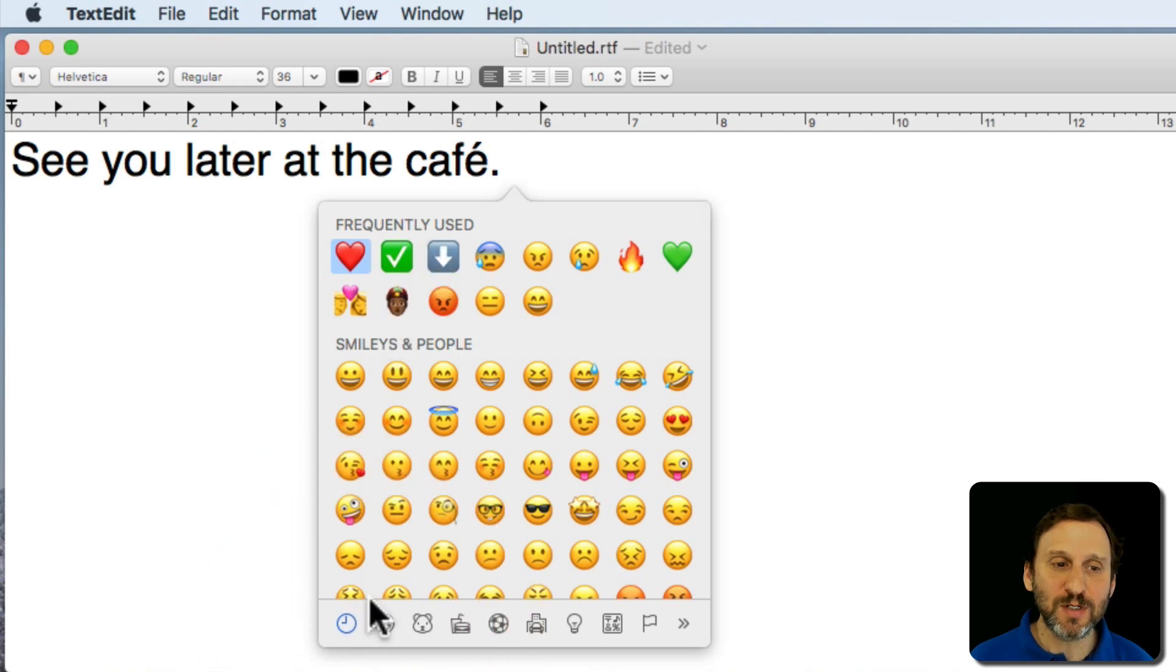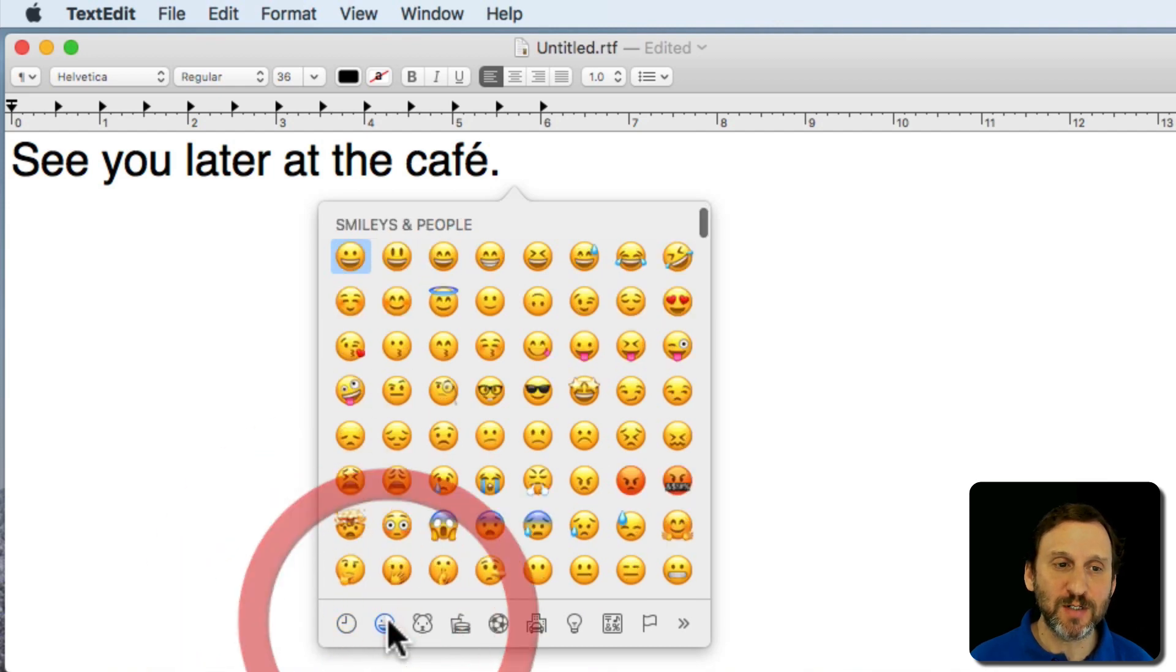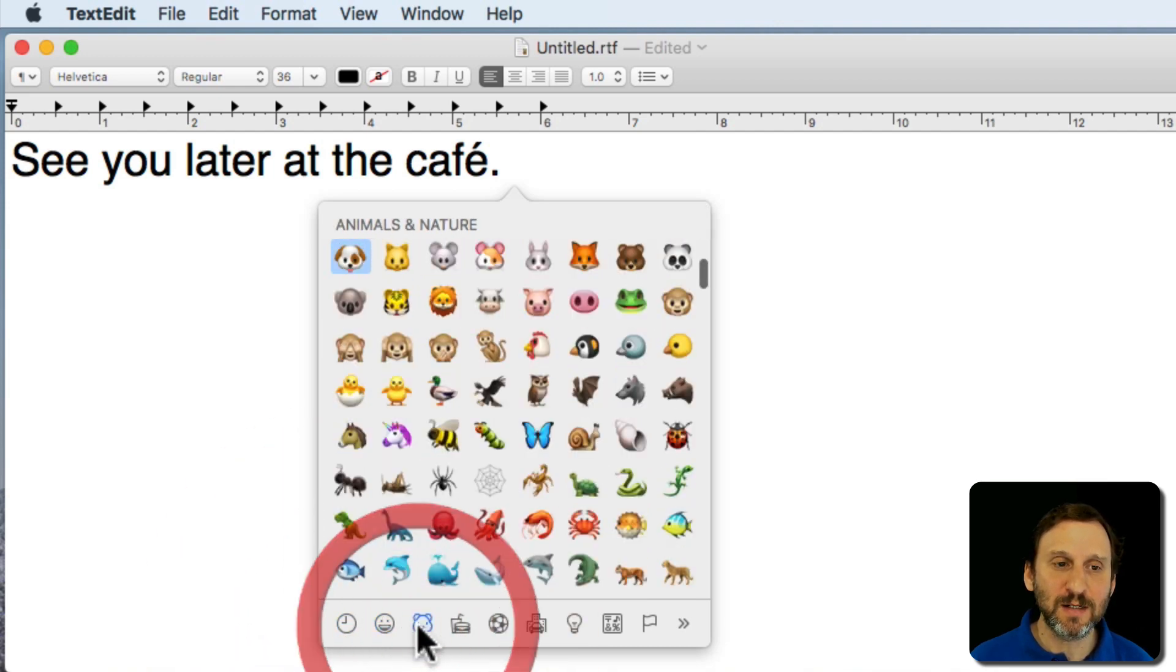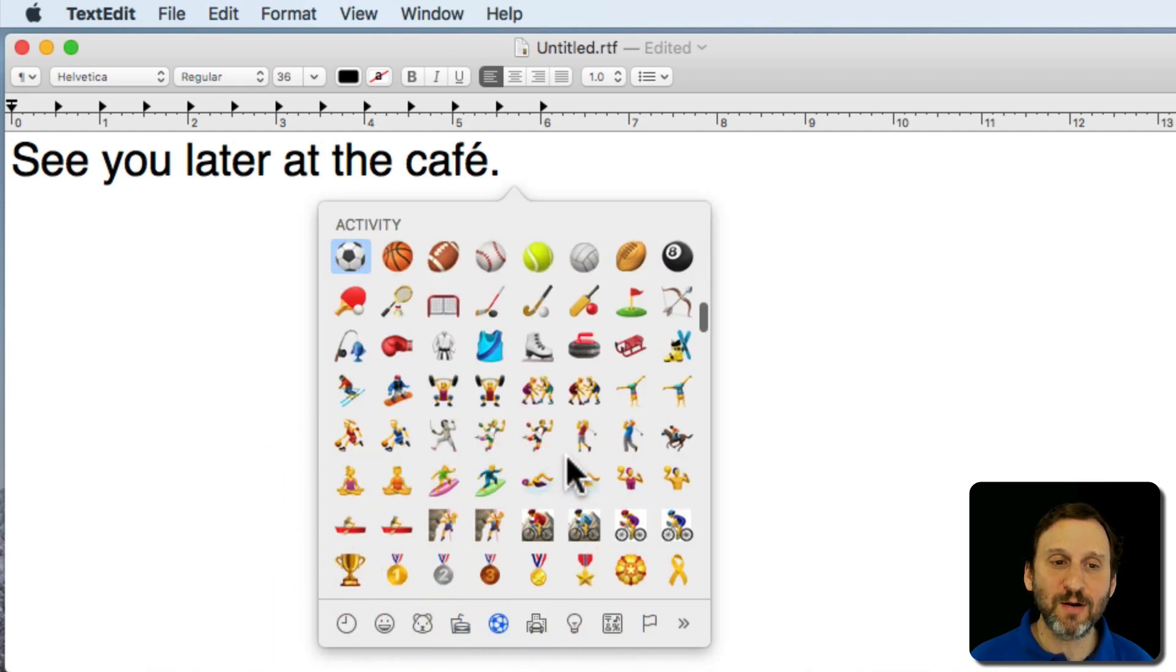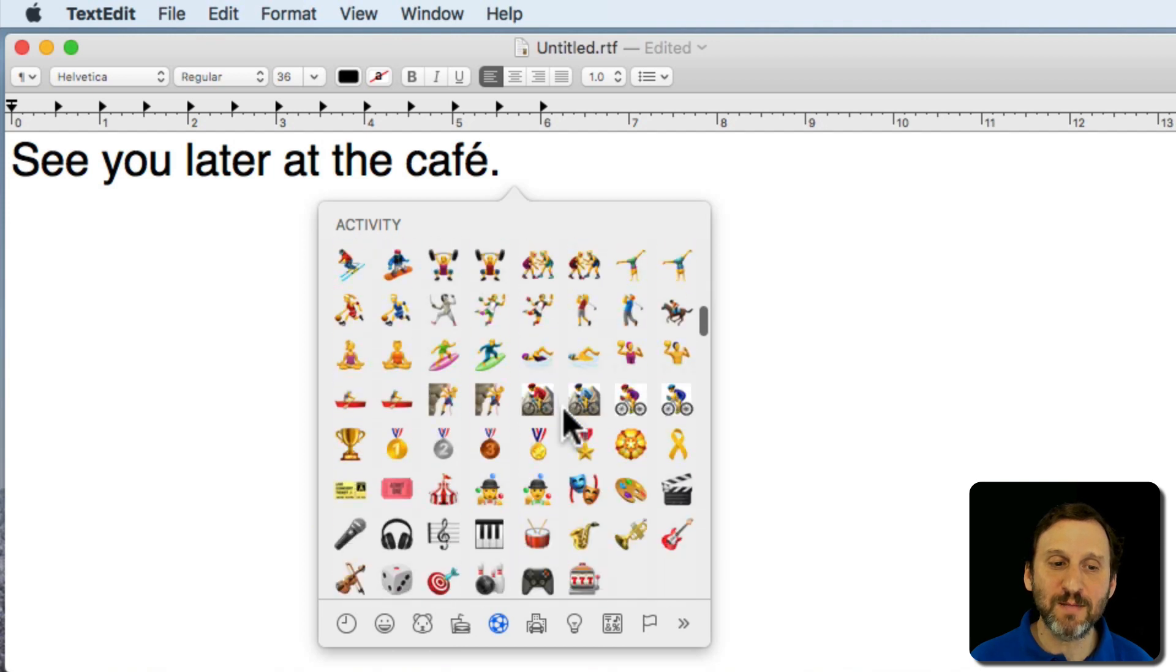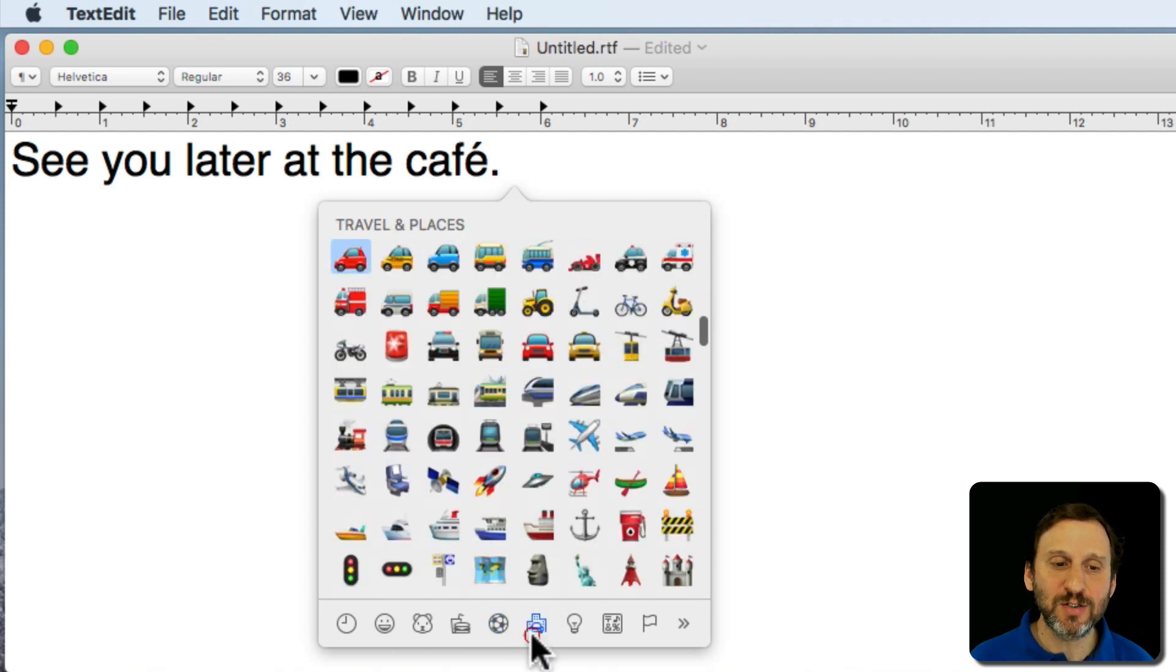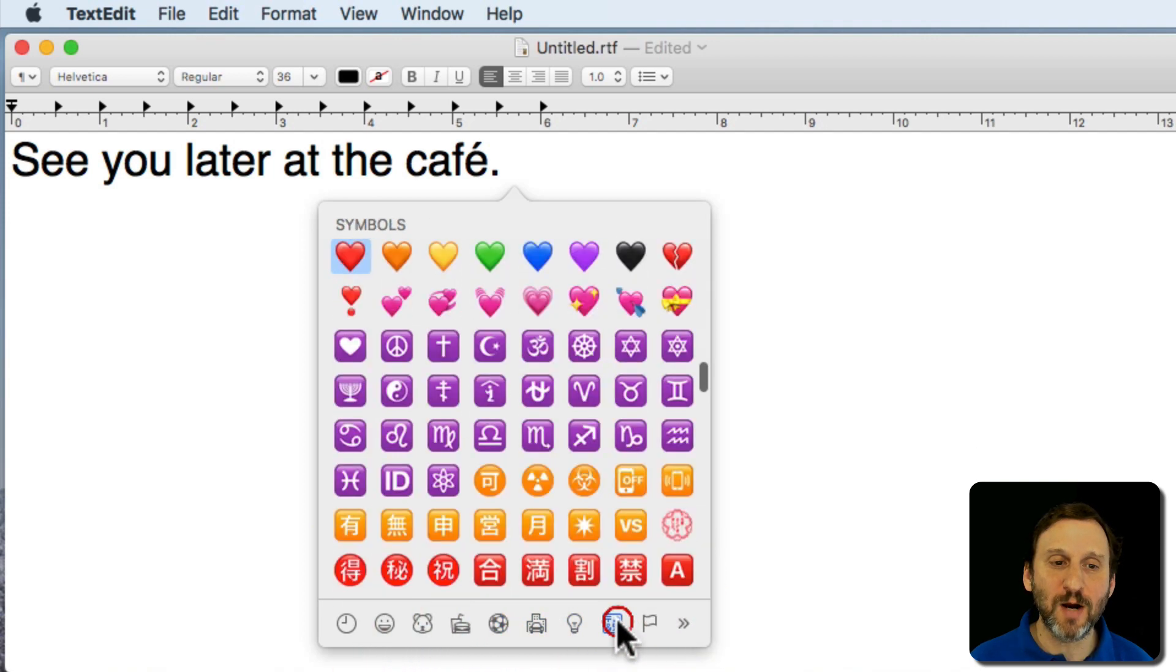This is frequently used things. I can jump right to Smileys. I can jump to Animals. So this goes to Categories. It's all on the same list here. This is just a quick way to jump through them.